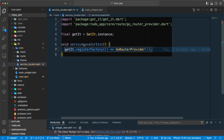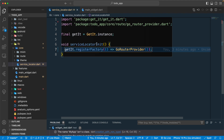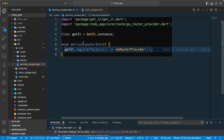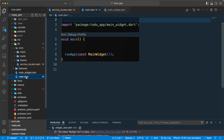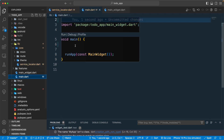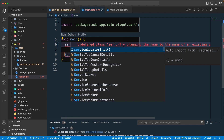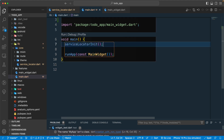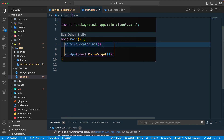This serviceLocatorInit function should be called from your main.dart file. We'll call serviceLocatorInit there because we want to initialize the GetIt instance and register all objects before our runApp call.